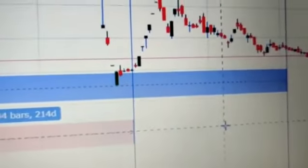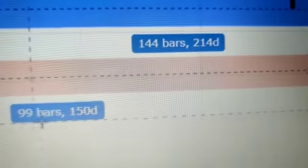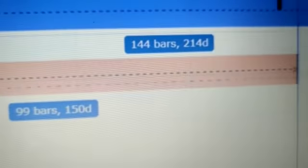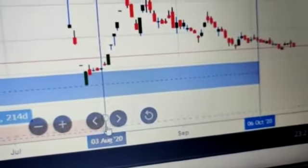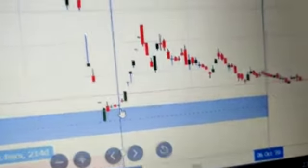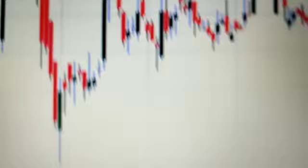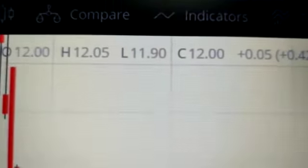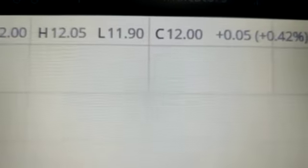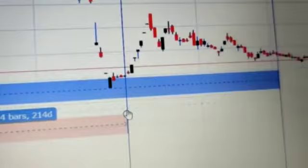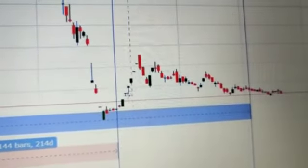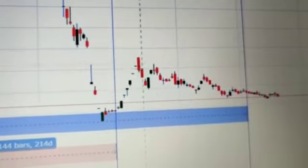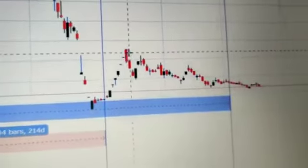If I draw 99 bars from the low, it exactly happened on 3rd August. From 3rd August, the high and low is 3rd August high 12.05 and low 11.90. From here it moved to 17 rupees, it gave 30% return roughly.